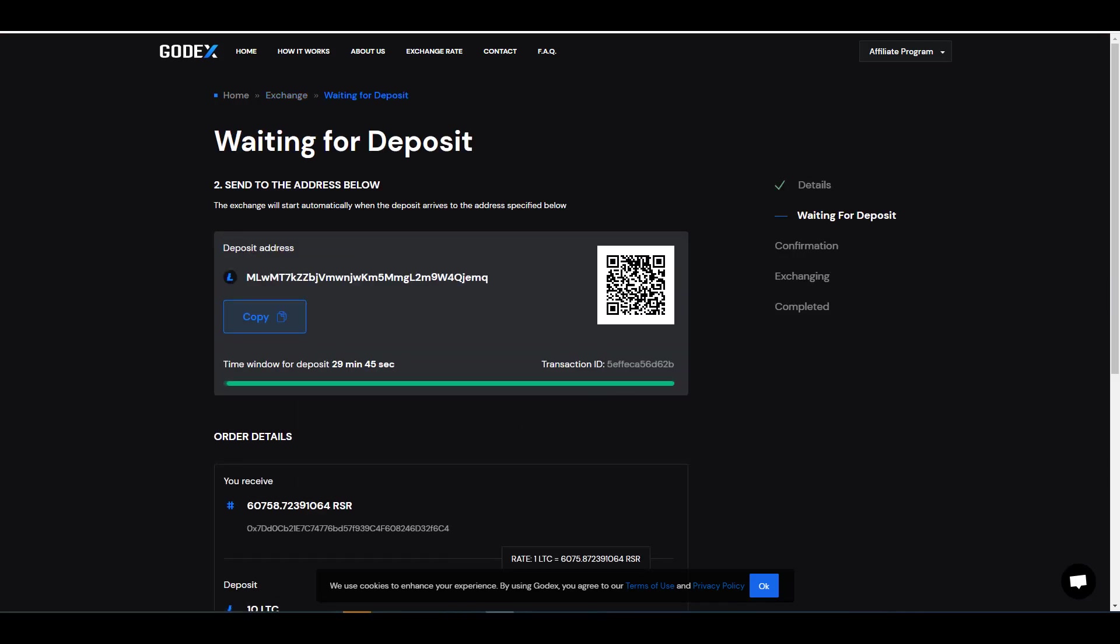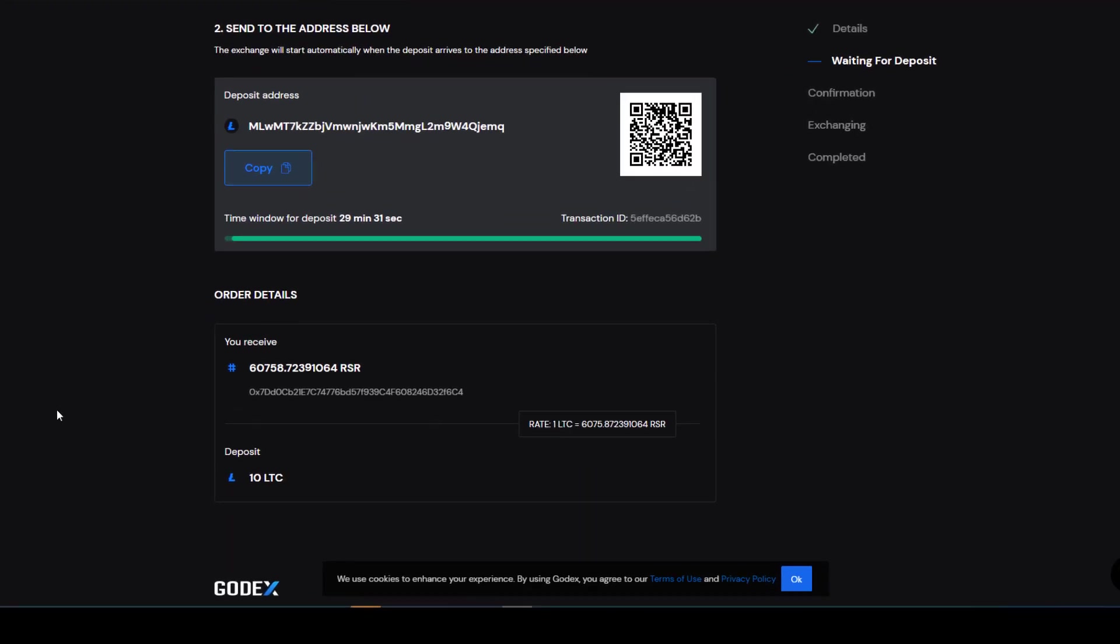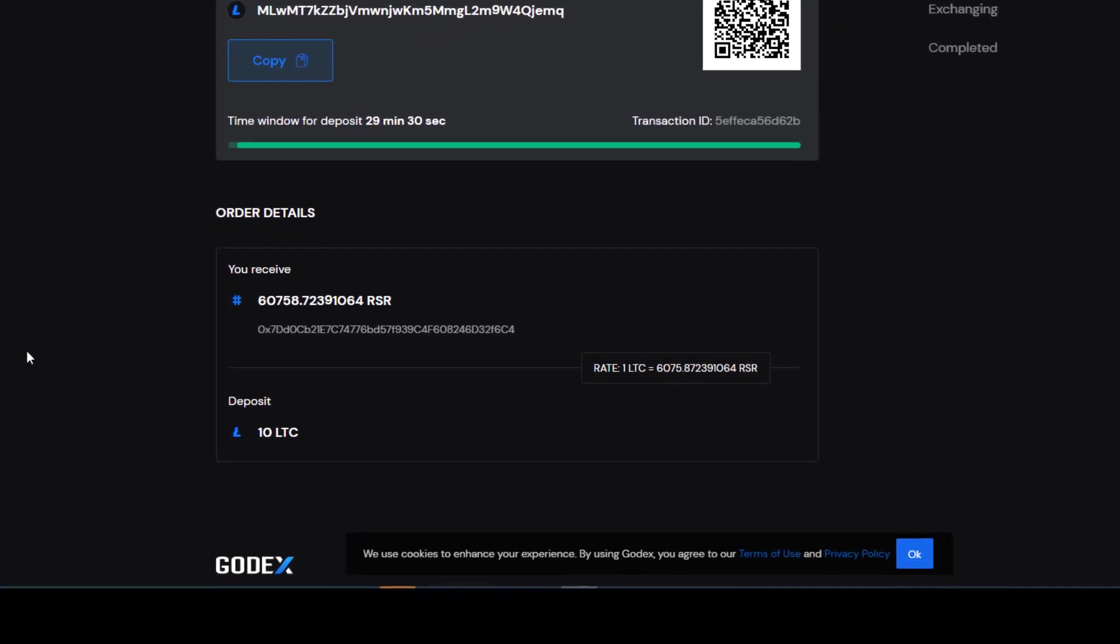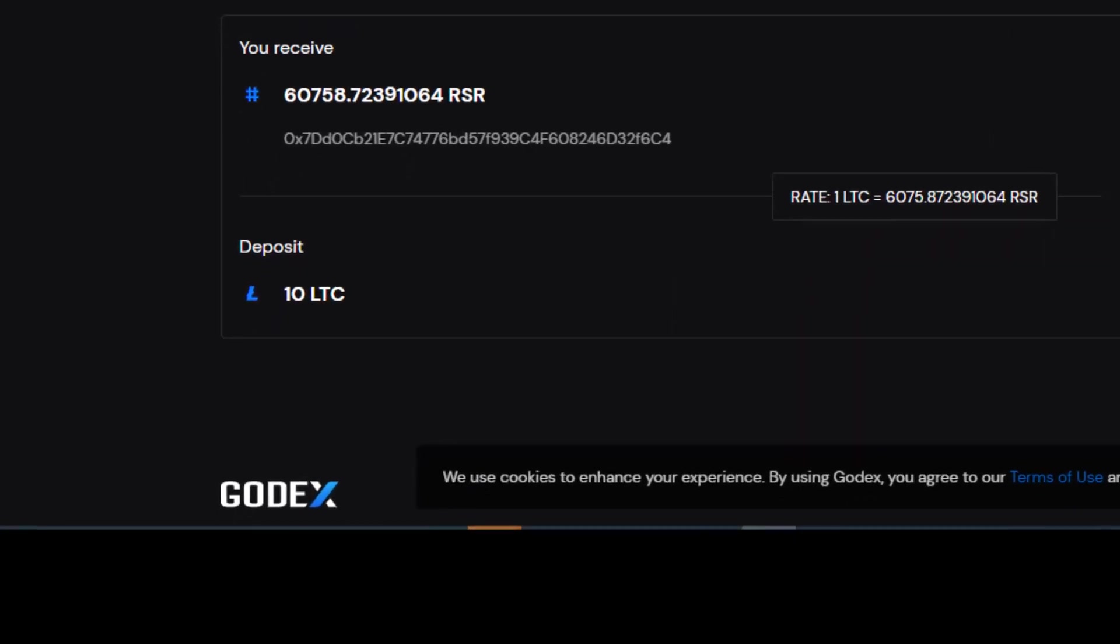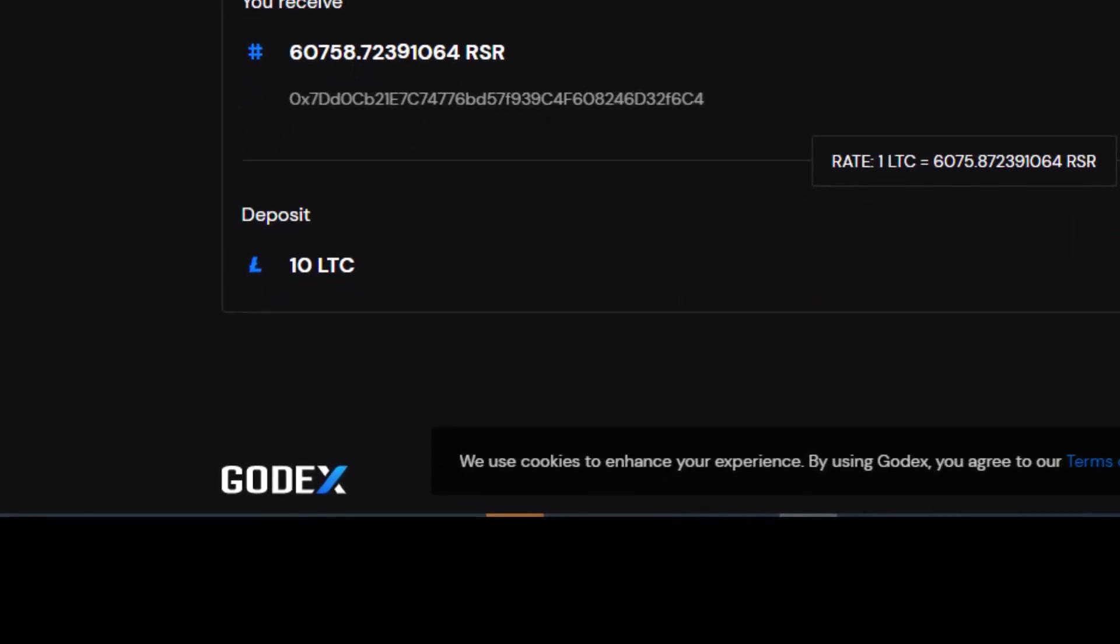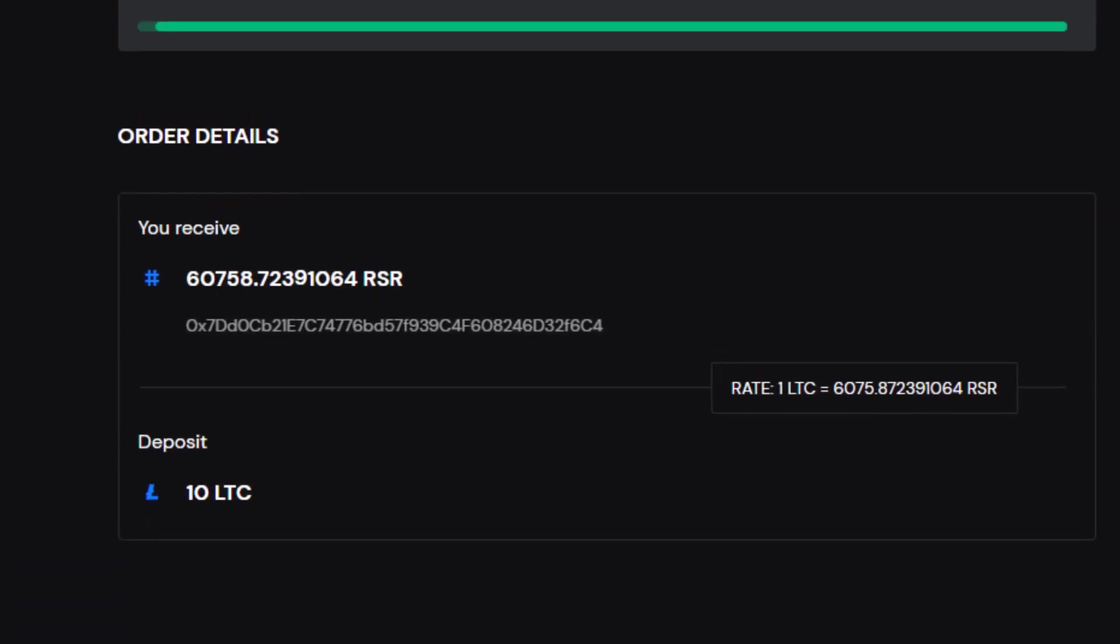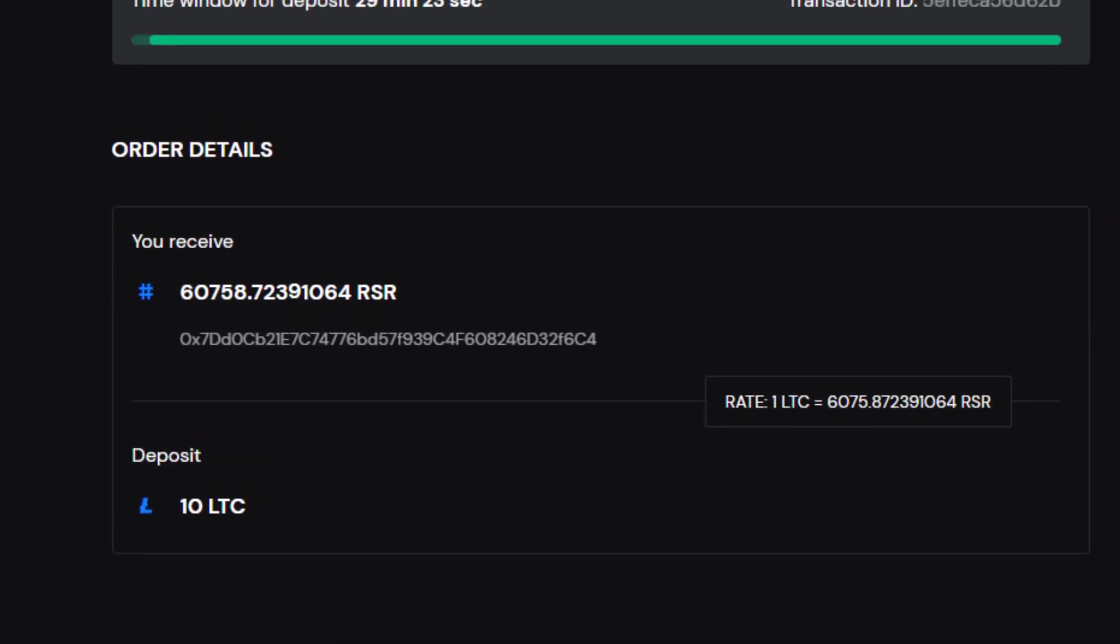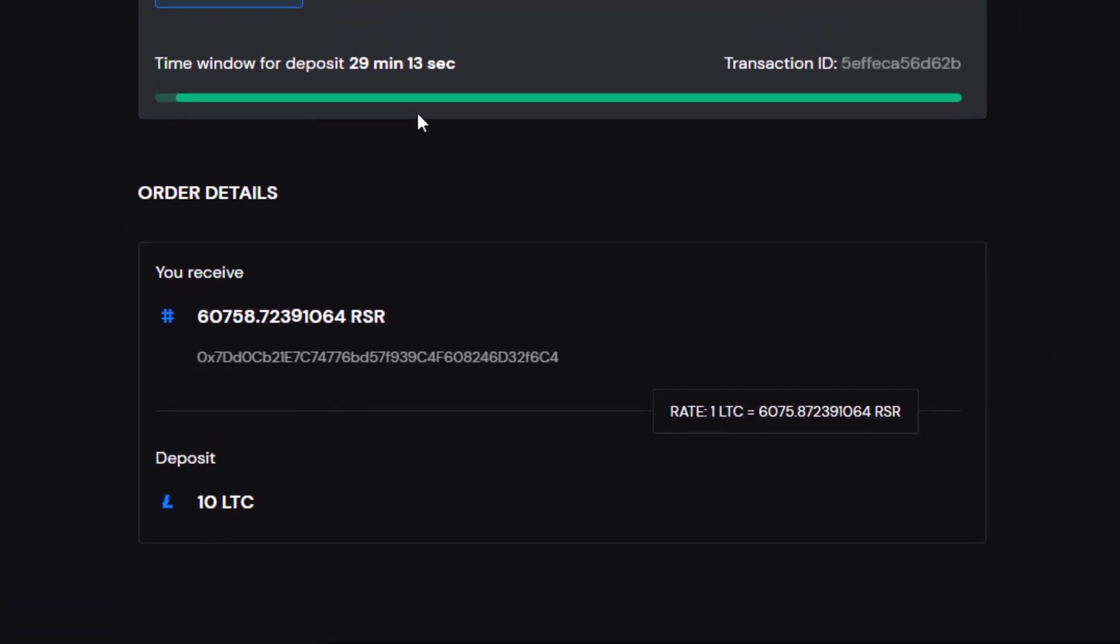And here it's going to generate an address. So this is where I'm going to be sending the 10 Litecoin to, and here you can sort of see a summary of the transaction. I'm going to go ahead and deposit 10 Litecoin to receive about 61,000 RSR tokens at this address.